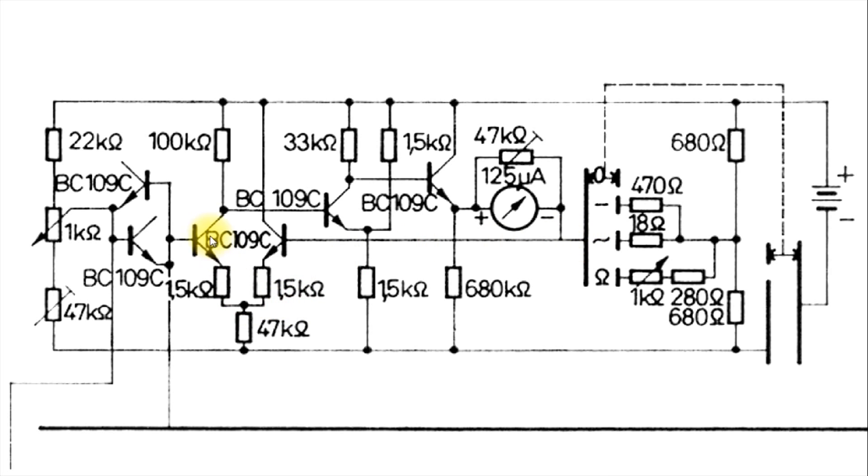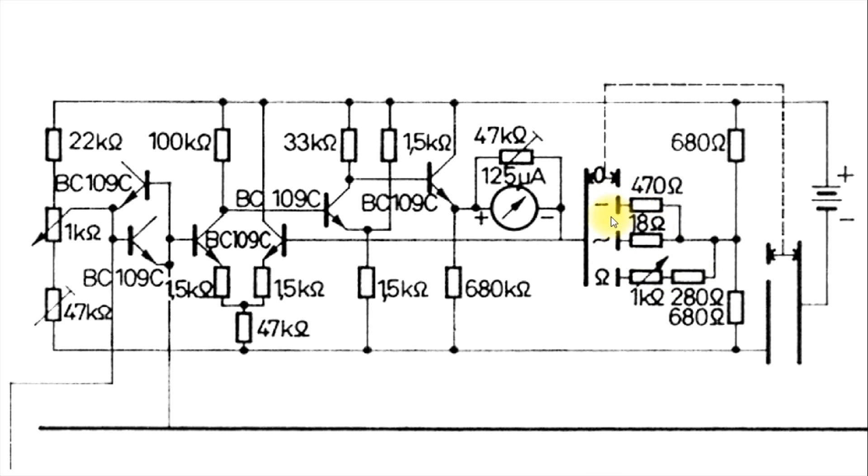It does set up the bias for this transistor here, but it's dependent on each setting here. There's different resistances through here.